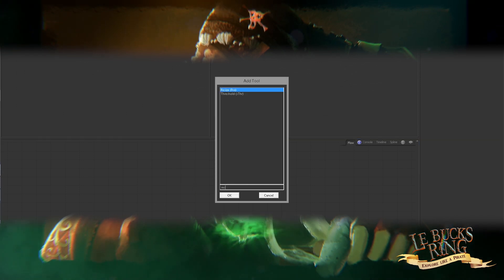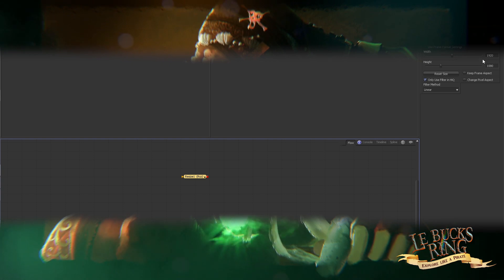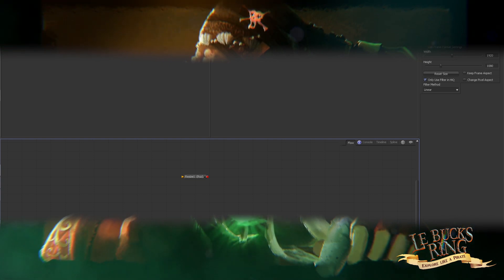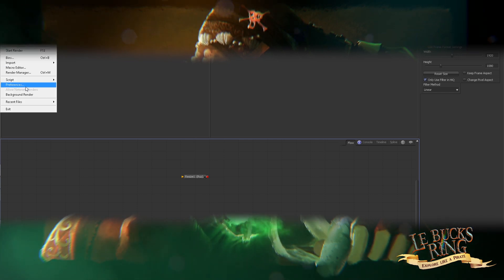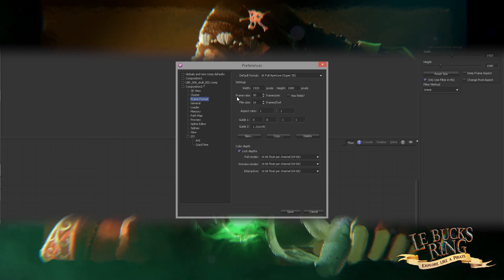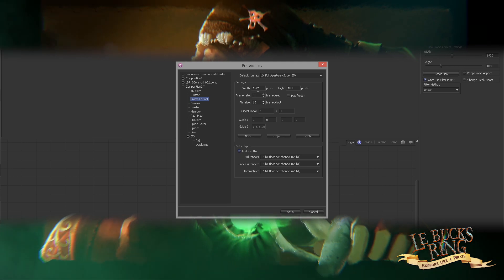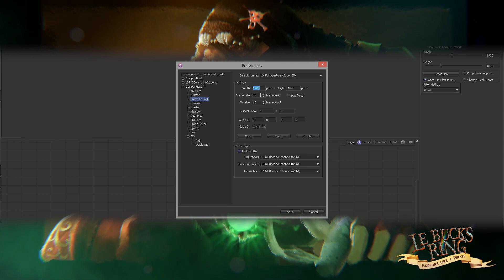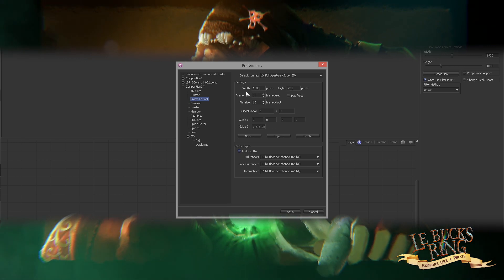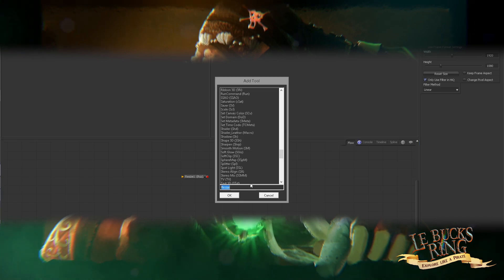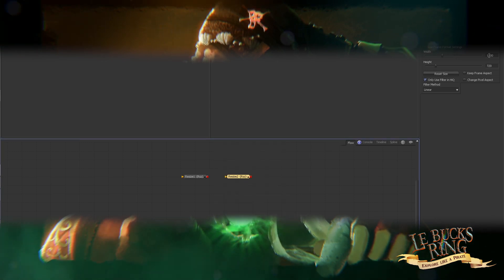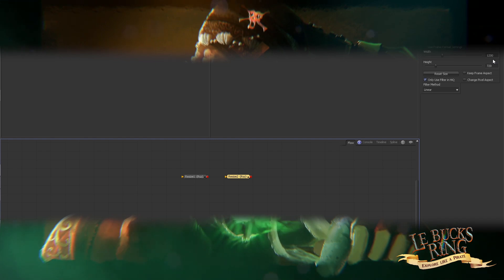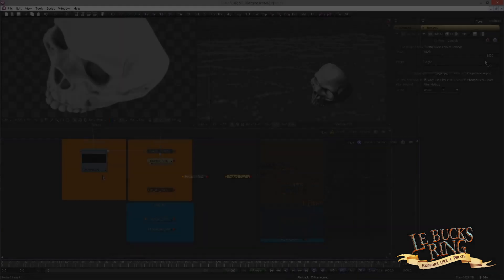Now, just a quick tip. If you drop in a resize node and the default resolution doesn't match your compositing resolution, it's because you have not set your work resolution. To set it, go to the Preferences Frame Format and change it to your desired resolution. Also, make sure to set the right frame rate. Don't forget to click Save to store the settings, my friend. And if you add another resize, you can see that now it matches our work resolution.